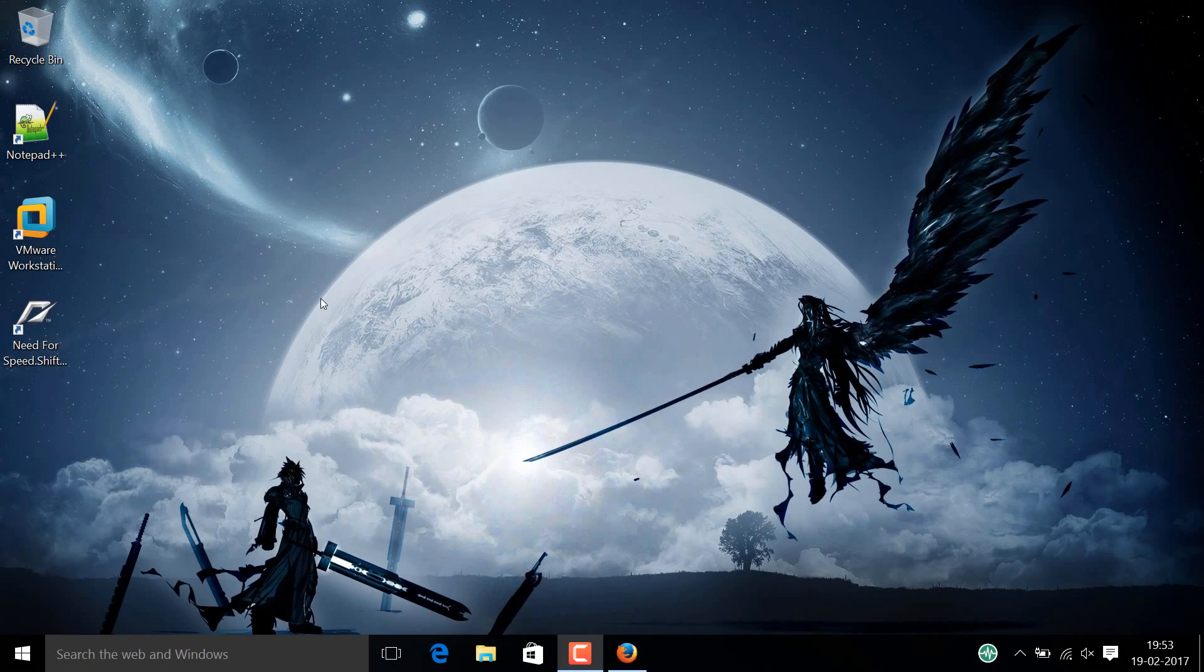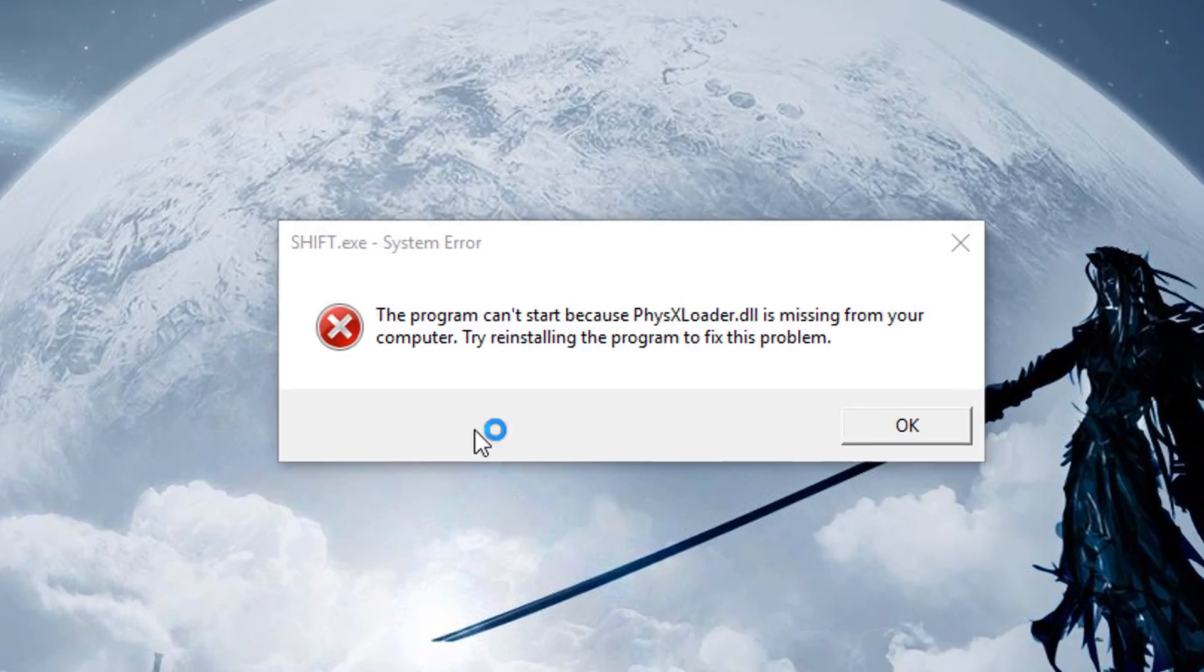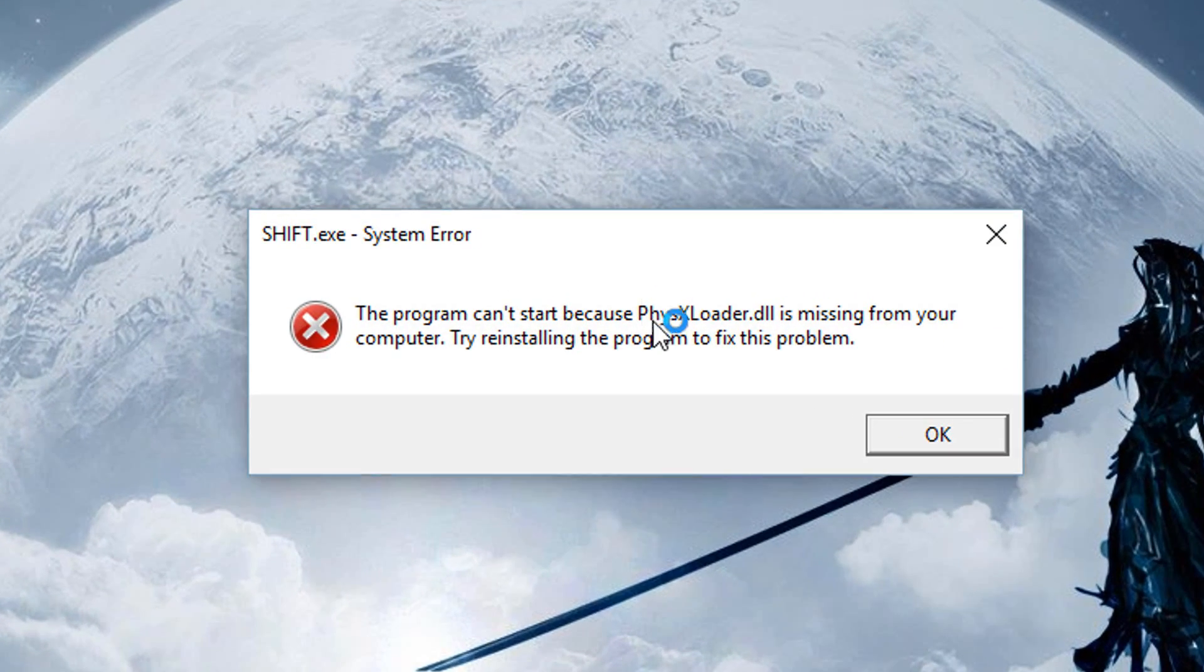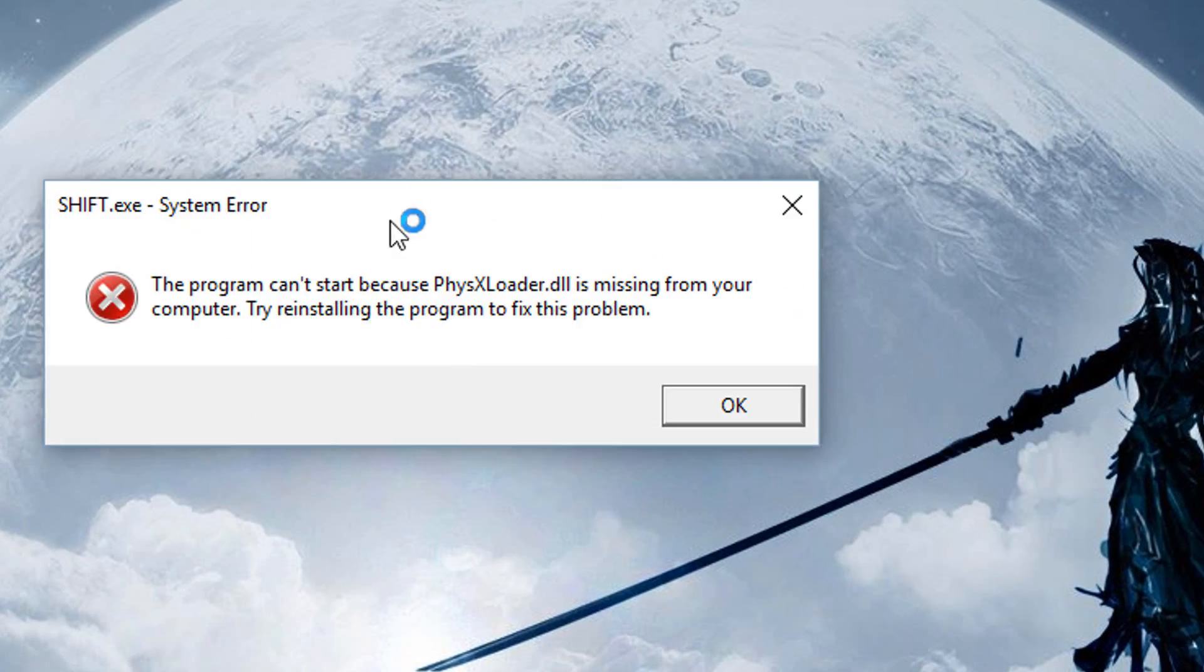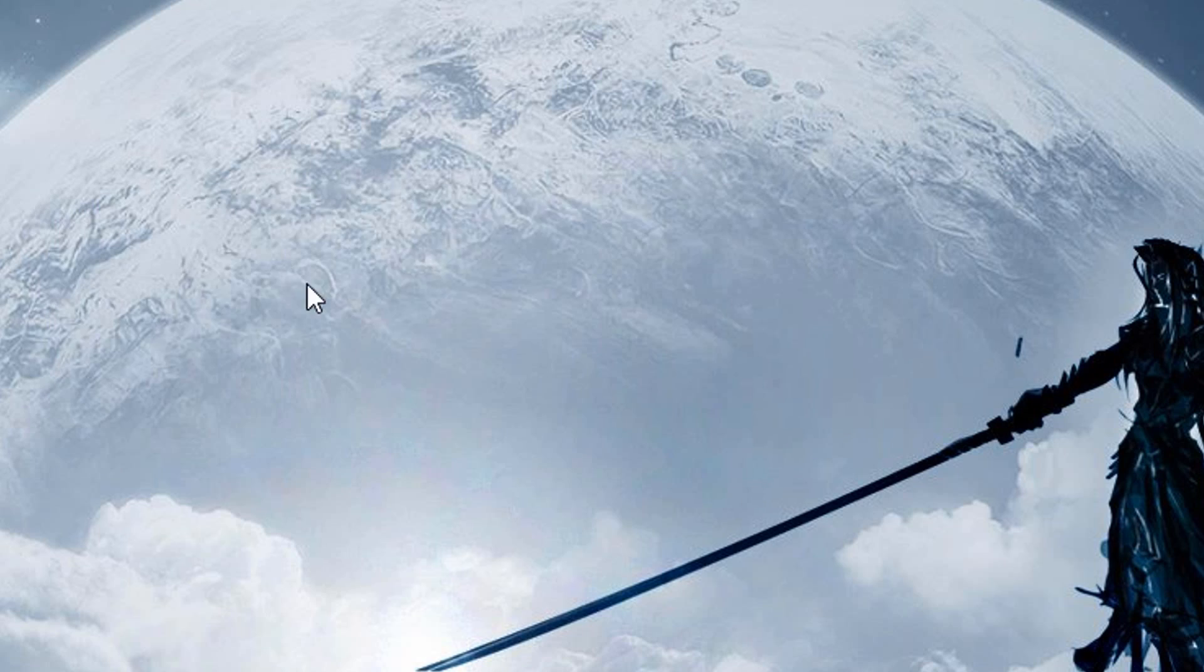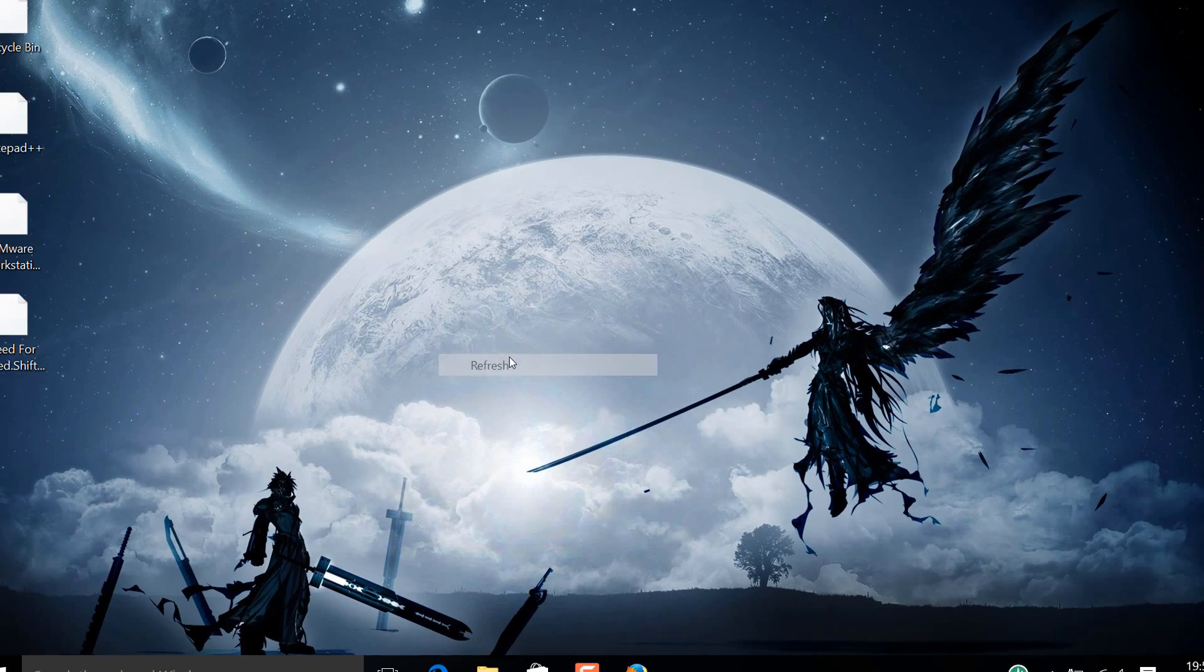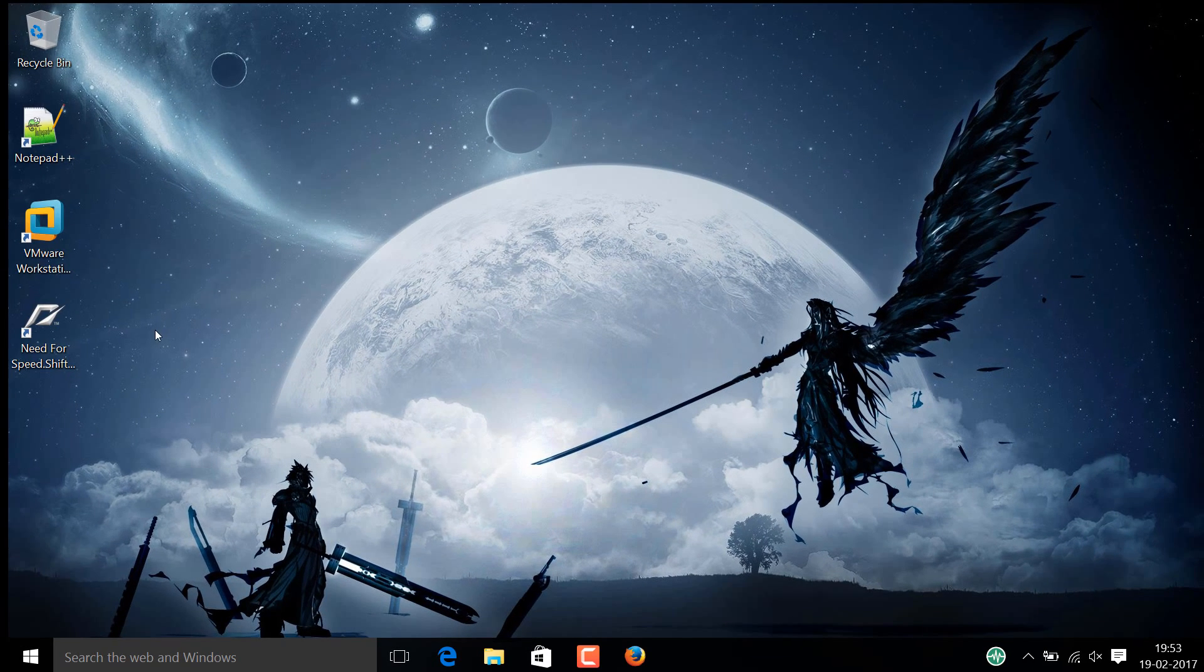Hey, what's going on guys? I've been Wadipo, here to show you how to solve this error that you're looking at on the screen right now. PhysXLoader is missing from your computer and messing with your head right now.